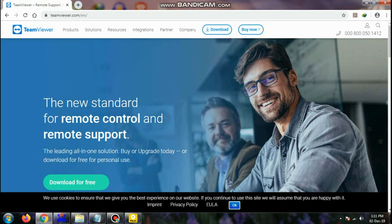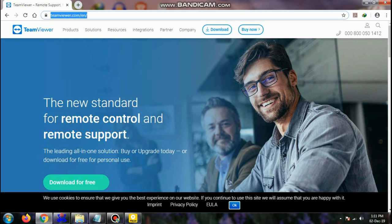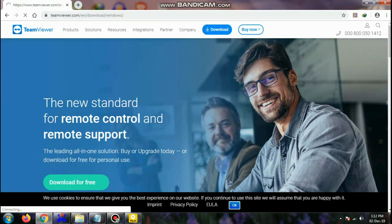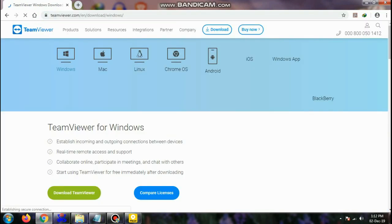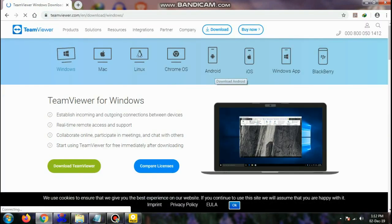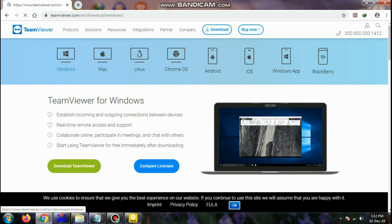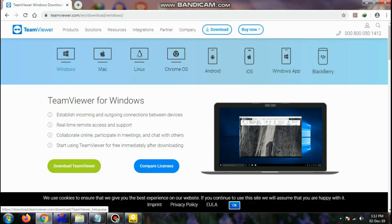Step 1: Go to www.teamviewer.com and click on the Download button. You can download it depending upon your operating system platform. We are downloading for PC.